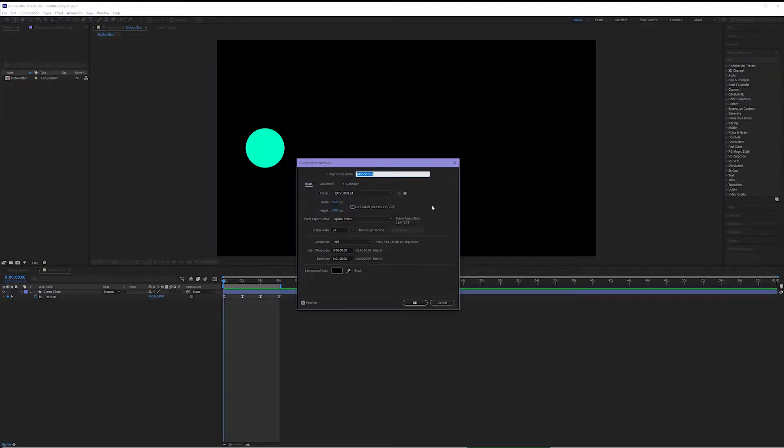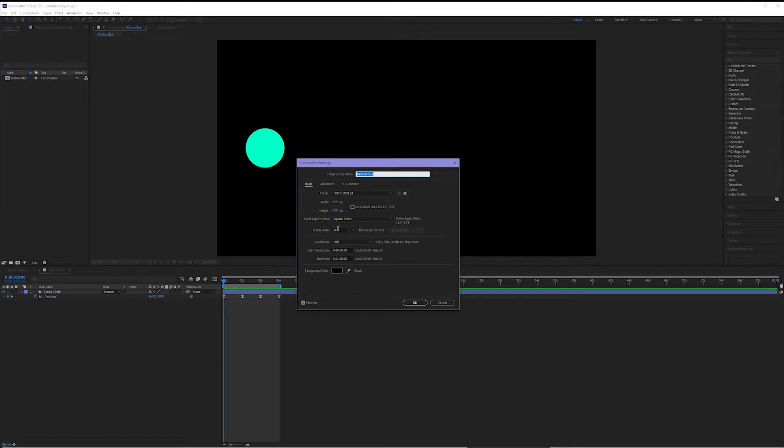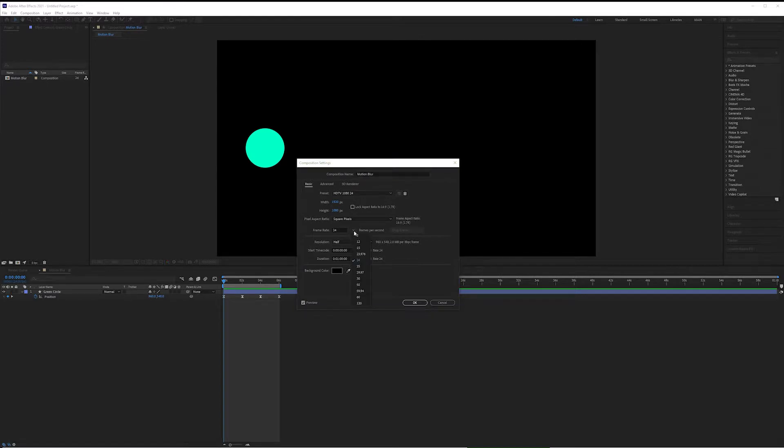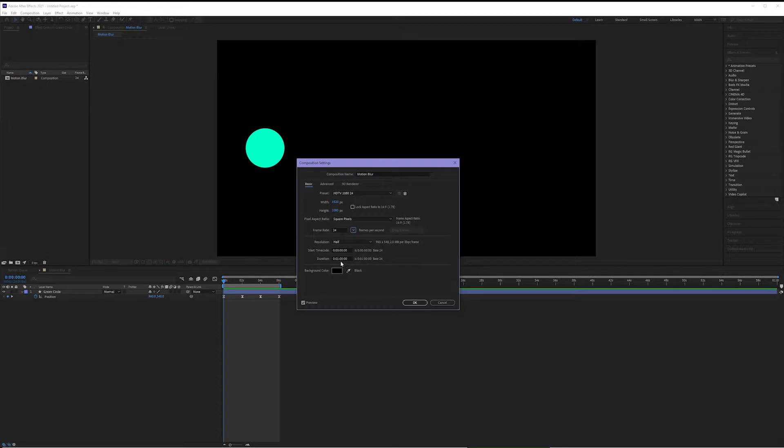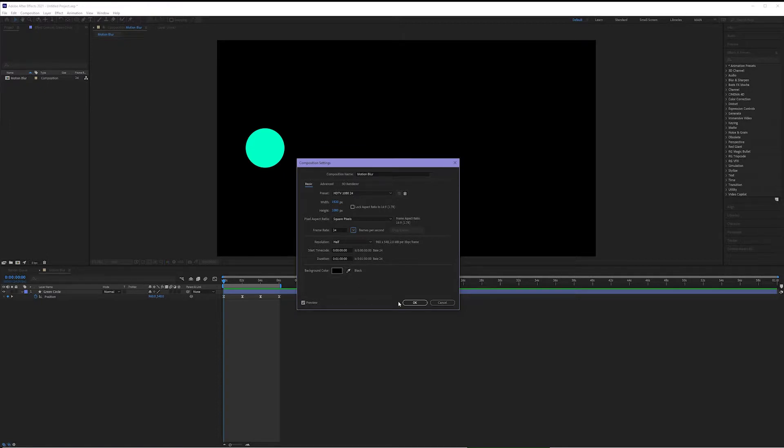I've created a brand new composition that I've titled motion blur. I'm using the HDTV 1080 24 preset and my frame rate is set to 24. Now this is important because just like in film, the lower the frame rate, the more motion blur you have. The higher the frame rate, the more crisp the motion is. I'm going to be using 24 for this tutorial. My duration is set to one minute and my background color is set to black.